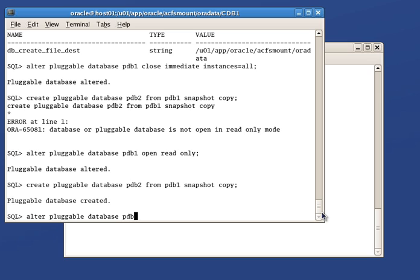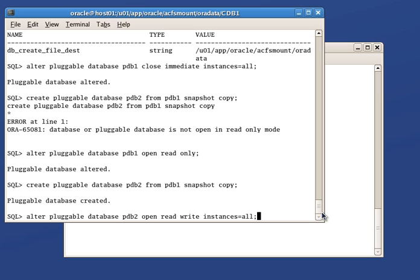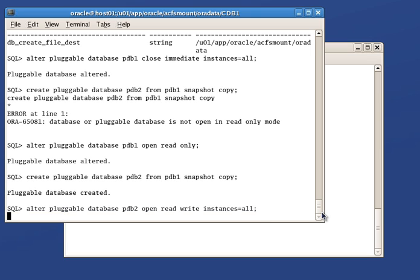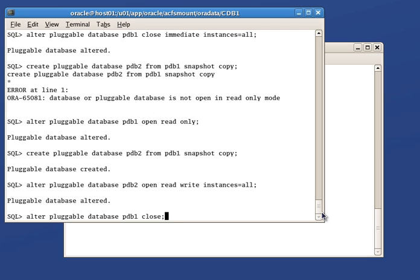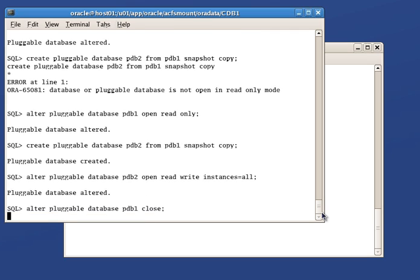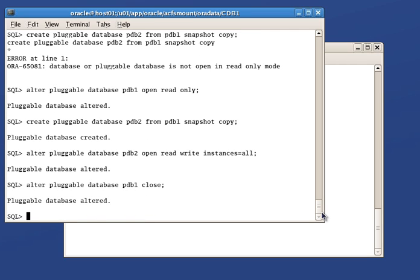We can now open PDB2 in read-write mode on all running instances in the cluster. Last step is to open read-write PDB1 in all running instances. Here, we close it first and open it in read-write mode next.